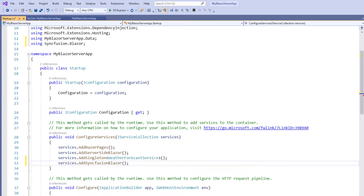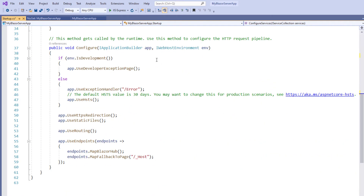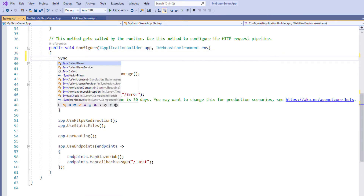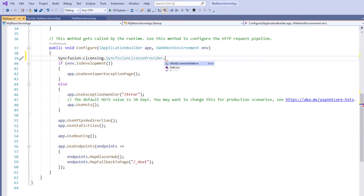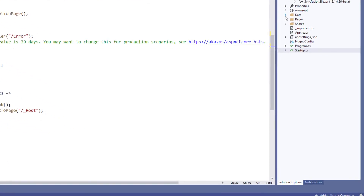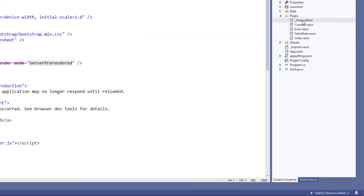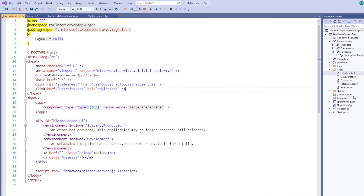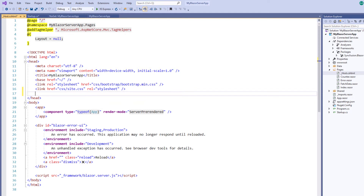This makes Syncfusion Blazor services available within the application. Next, I must register a valid Syncfusion license key. To do so, in the Configure method, I call the Syncfusion licensing SyncfusionLicenseProvider static method RegisterLicense. You also need to pass your Syncfusion license key as a string parameter in the RegisterLicense method. I have done this off screen. Within the pages folder, open the _Host.cshtml file. Within the head tag, add the required CSS file to render the Syncfusion Blazor components. In this example, I reference the CSS file from the installed Syncfusion Blazor package.